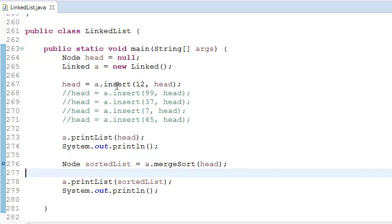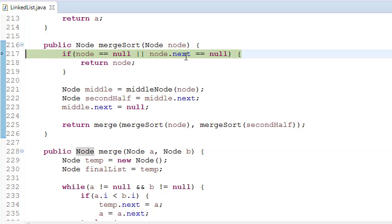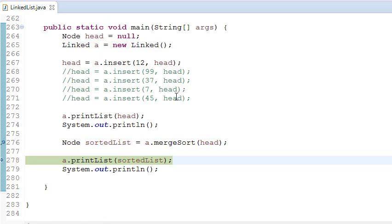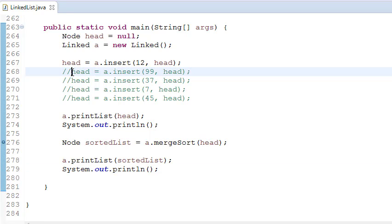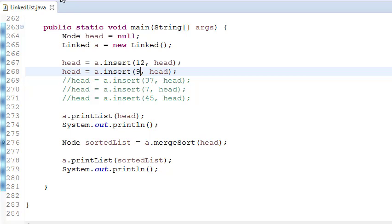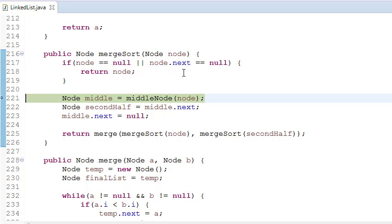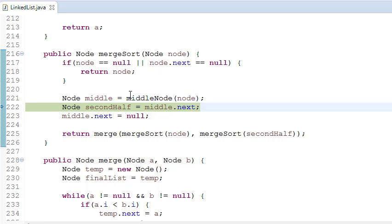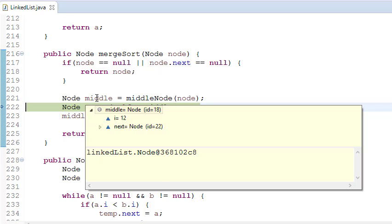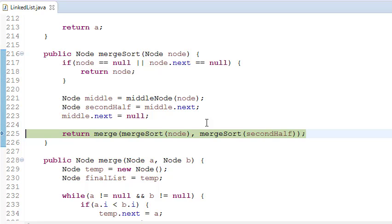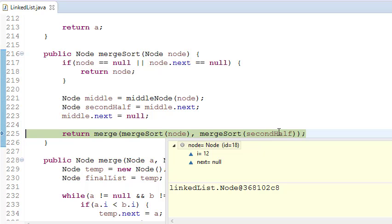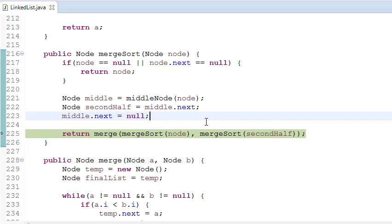Let's see using examples. If we have only one node, there is no need to sort. When we debug it and go to the function, it will check if node.next equals null and return the function. So the sorted list is the same. Now let's say we have two nodes in the linked list — let's put a smaller element. When we debug it, this condition doesn't fulfill so it comes to get the middle node. Since there are two elements, the first node will be the middle and the second half will be middle.next, and we set middle.next to null. So node is 12 and second half is 9. Now we pass them into the merge function.